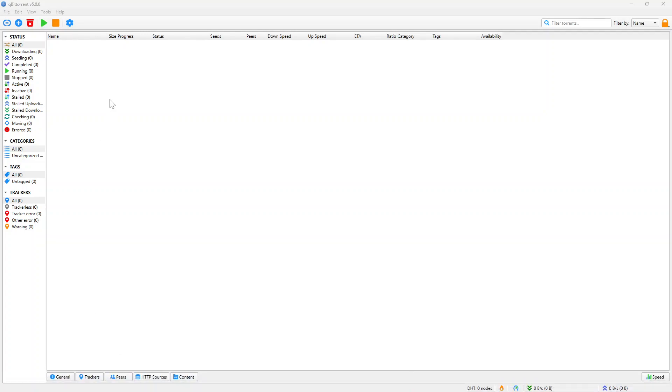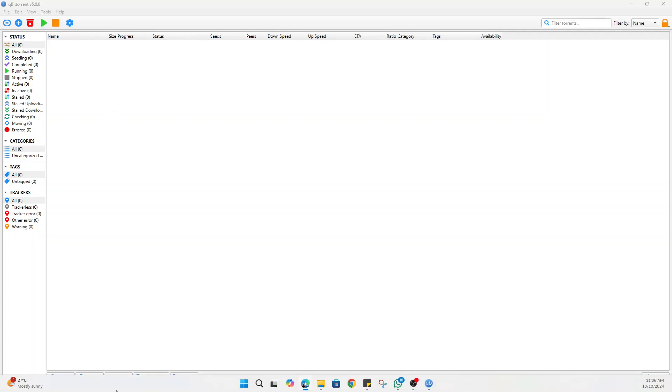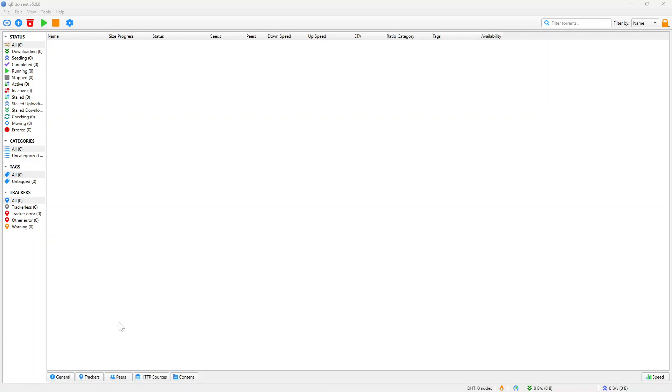Hello and welcome. In this video, I'm going to show you how to resolve qBittorrent stalled issues.